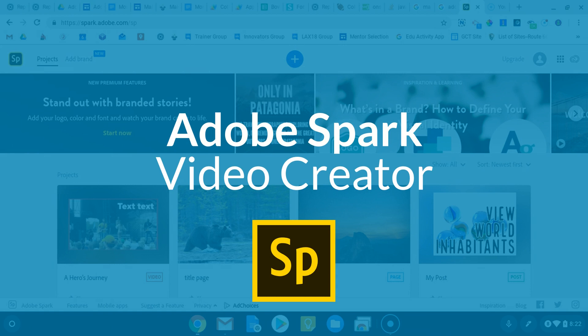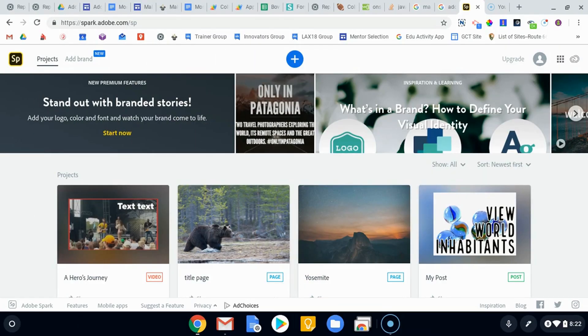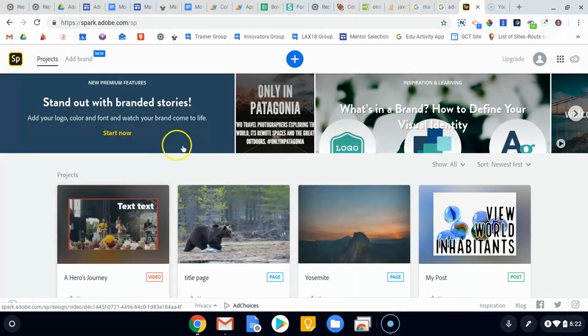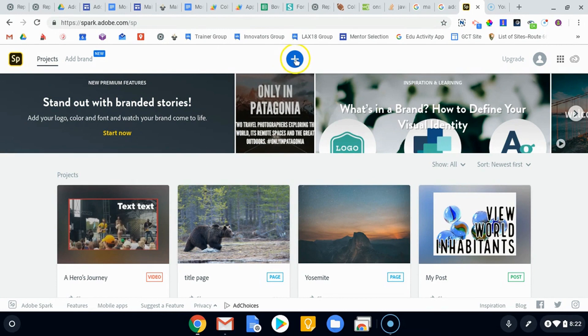Hopefully you've taken a look at the post and the page options to create pictures and websites, but now we're gonna take a look at the video side, which is a pretty simple little video editor.